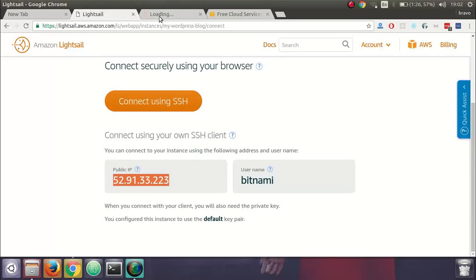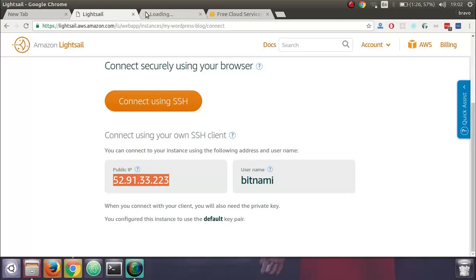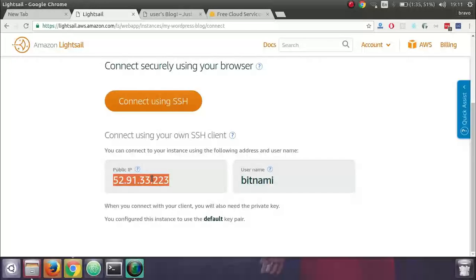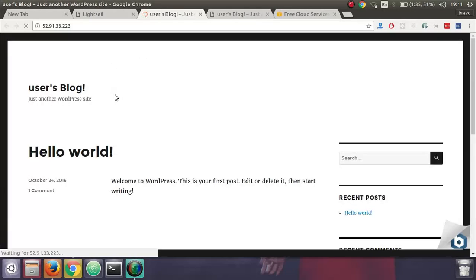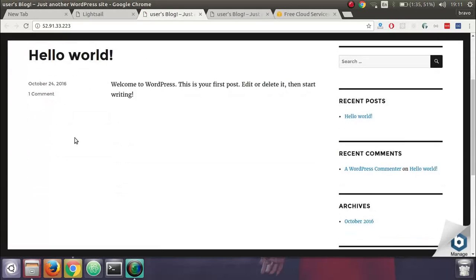That's it. Just click, select and you are done. Now if you go to this public IP, the WordPress blog is up and live.